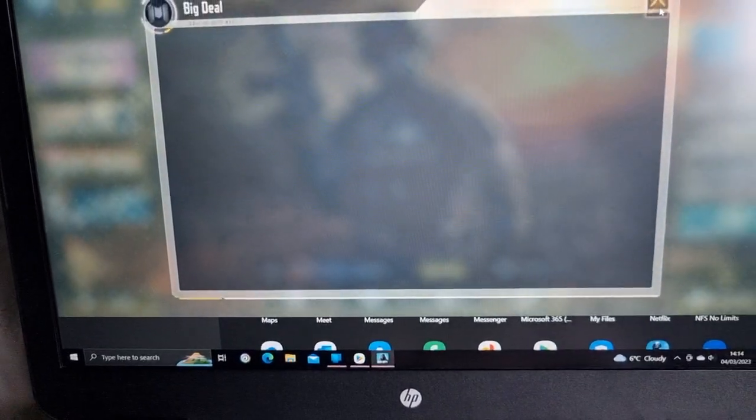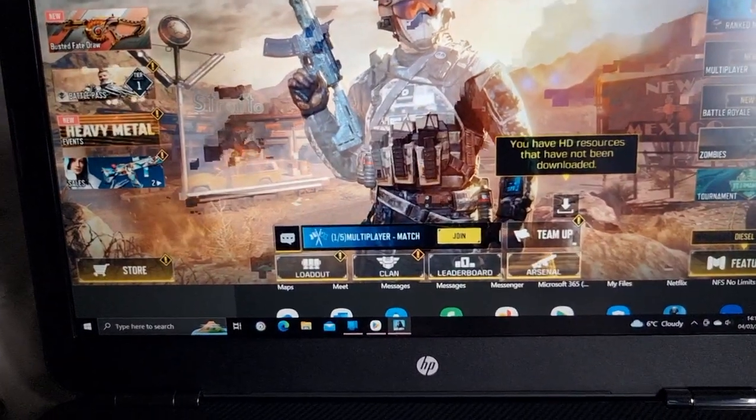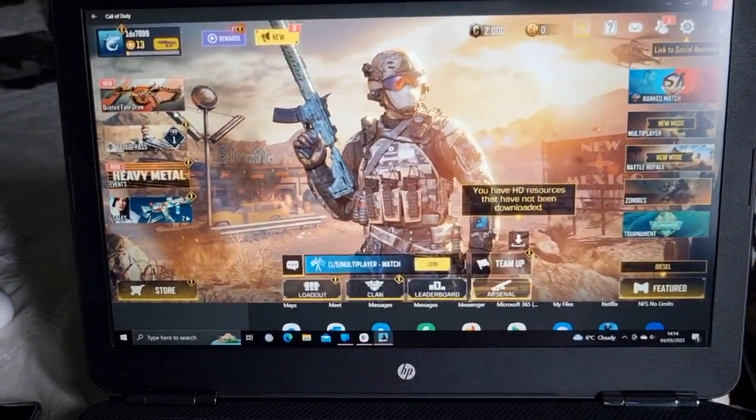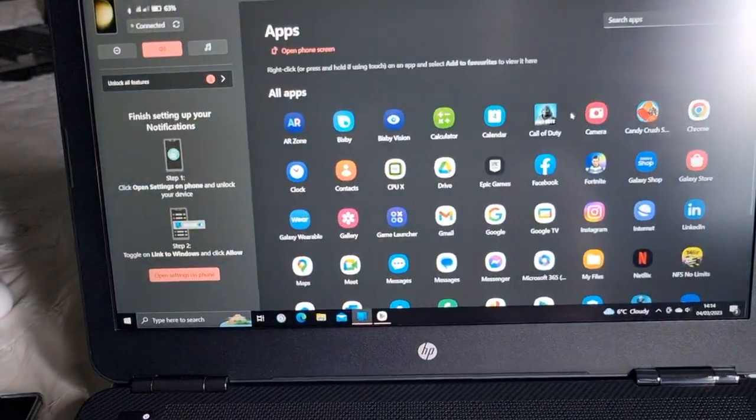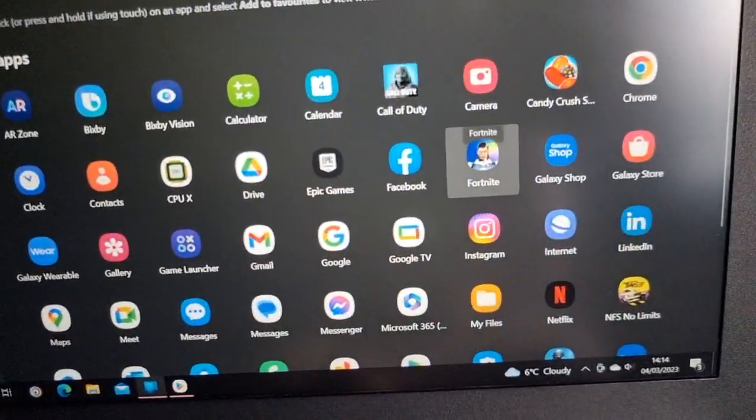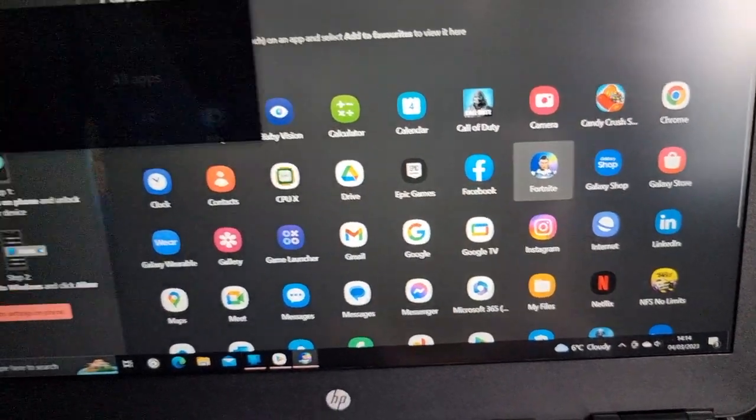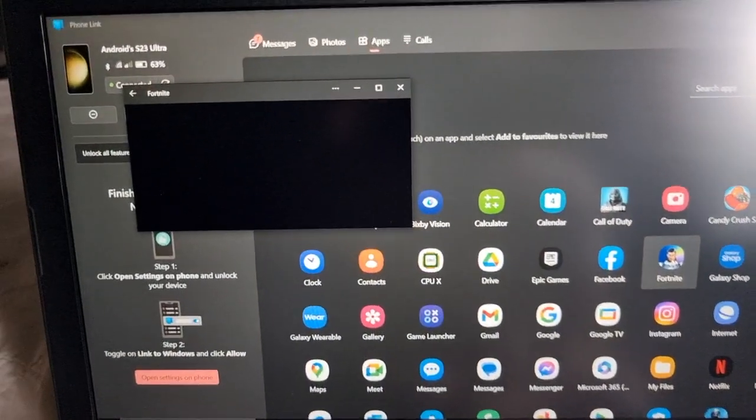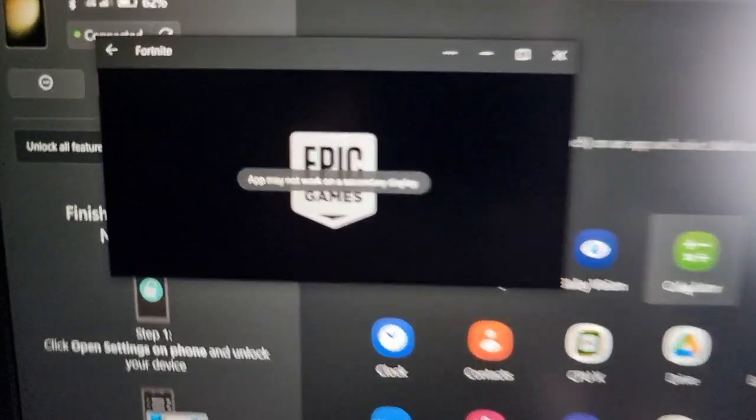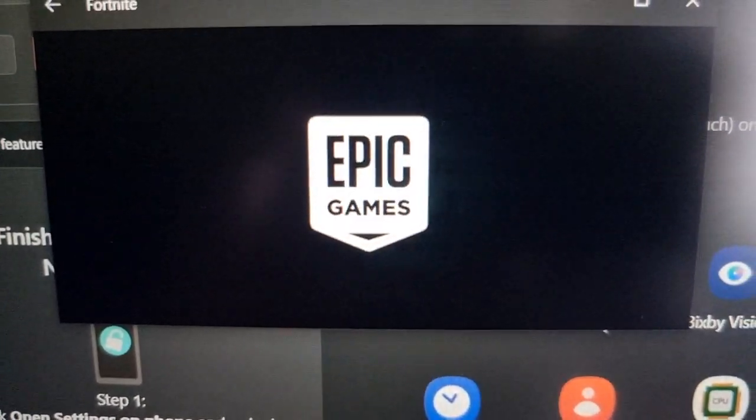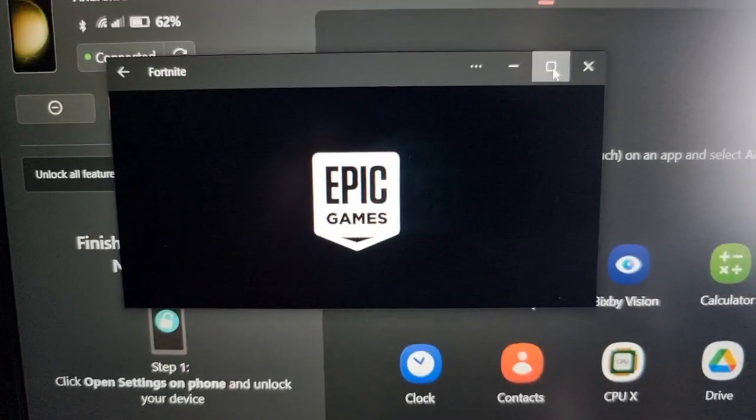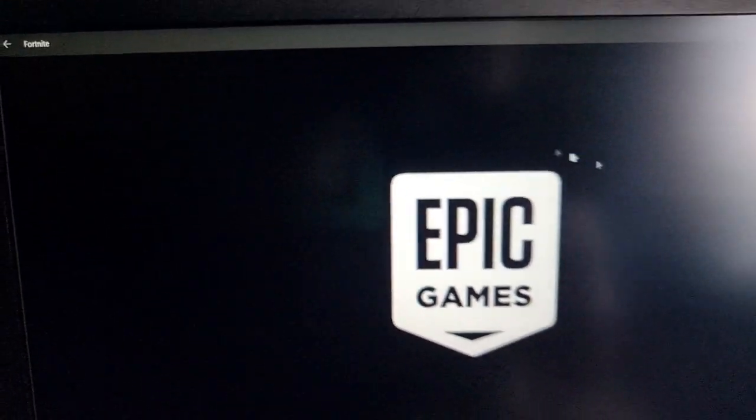So I could just plug in my controller and I could play COD Mobile on my laptop using Link to Windows. Let me close that down. I could just start with Fortnite. Put that in full screen.